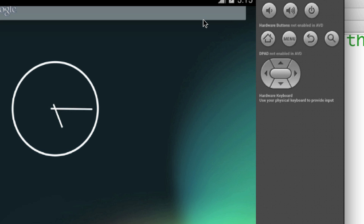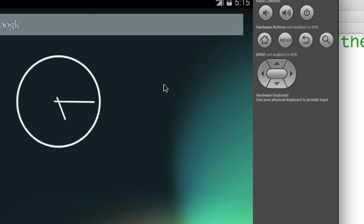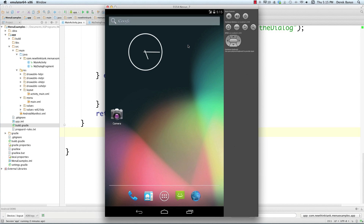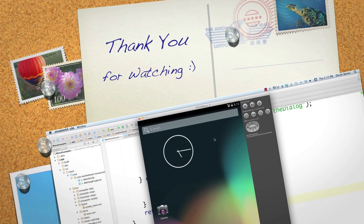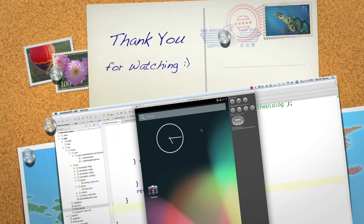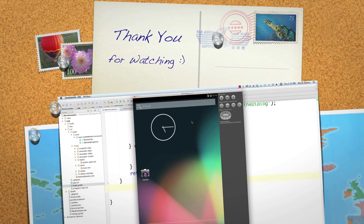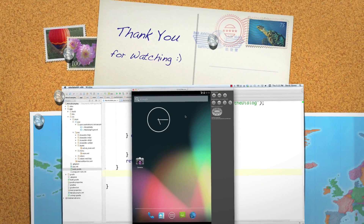That's everything. If anything confused you or if you have trouble with the app, all the code is in the video description, and there are more comments in the code than I even cover in this video. Please leave your questions and comments below. Till next time.